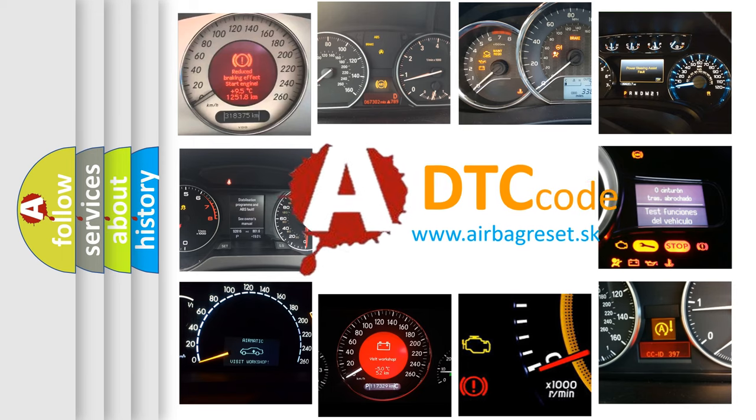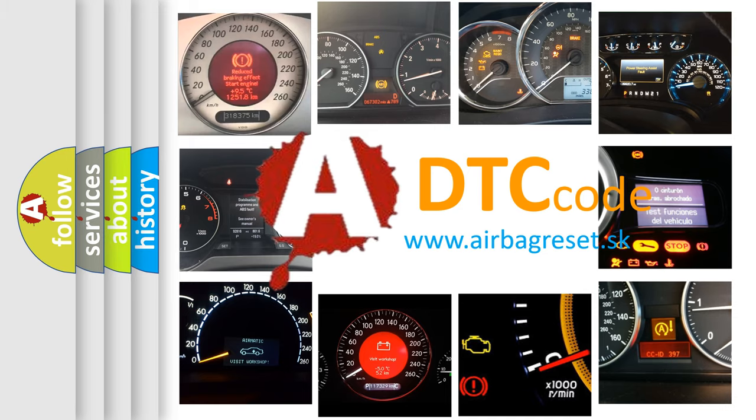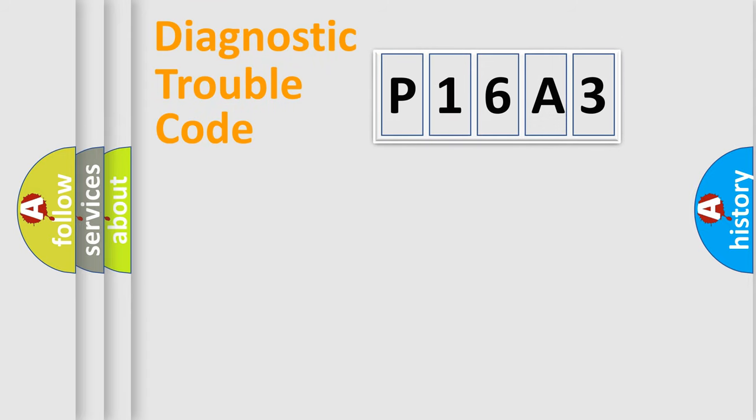What does P16A3 mean, or how to correct this fault? Today we will find answers to these questions together. Let's do this.